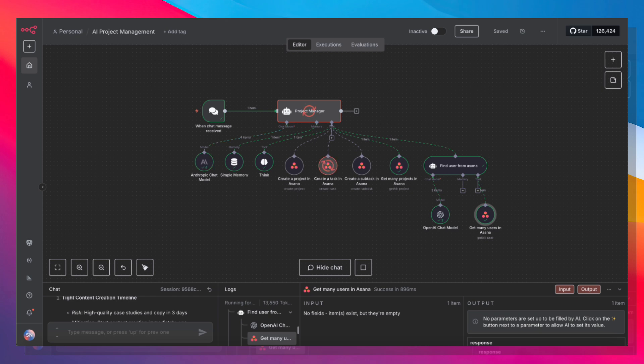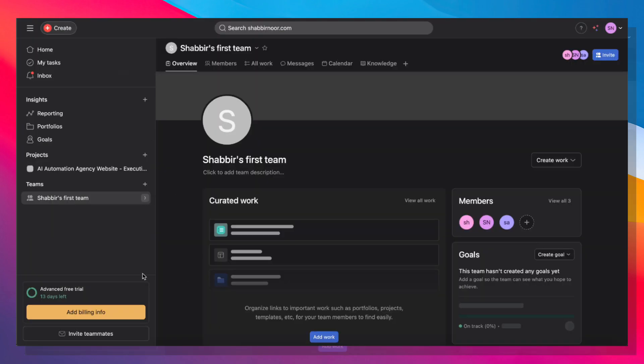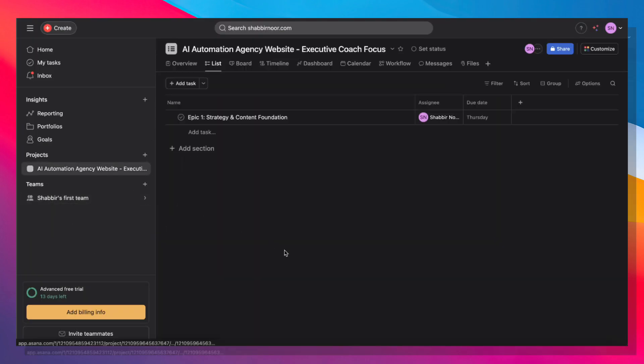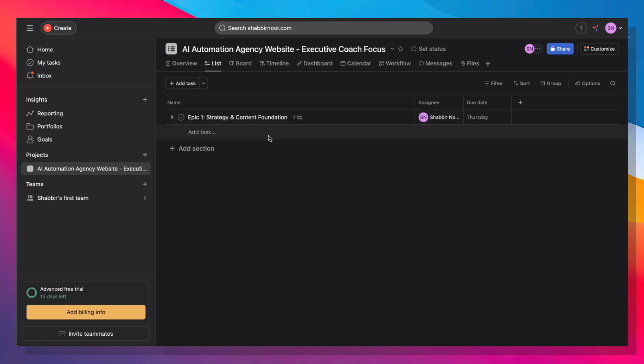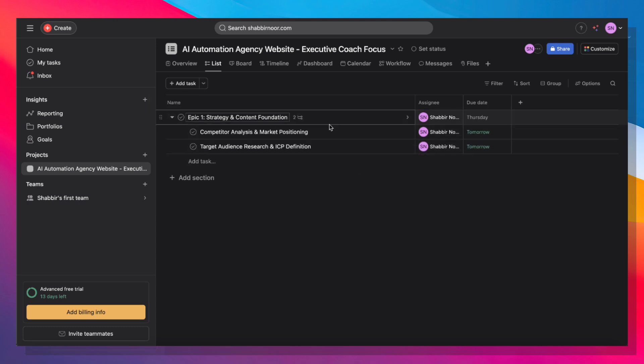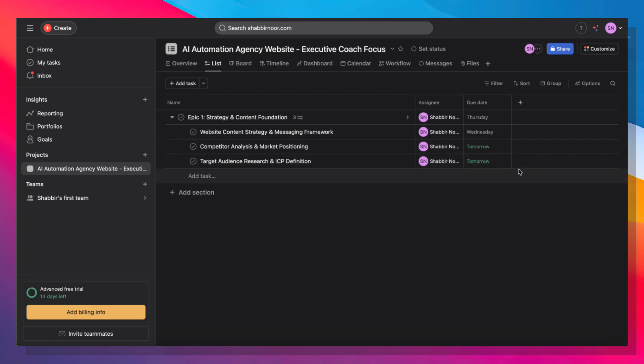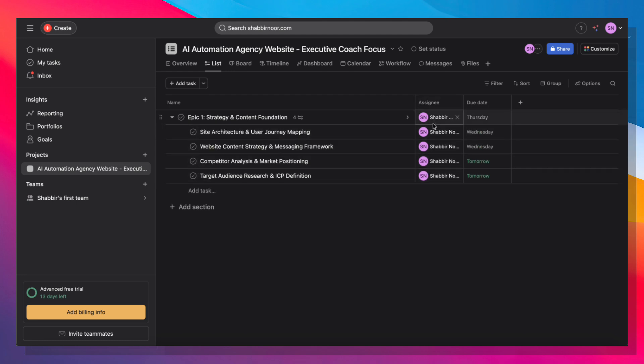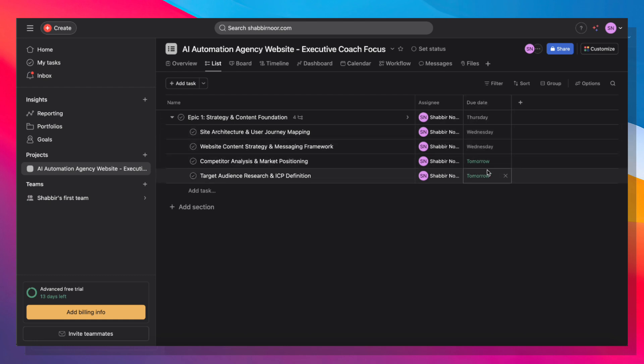So if I go ahead and open up Asana, we'll see that we have the project created. We also have the strategy and content foundation, the first epic created. If I expand this, it's going to start adding more tasks as the AI agent does its magic. It's also assigning the task to a relevant user and a due date because I've given it a two-week timeline to complete.